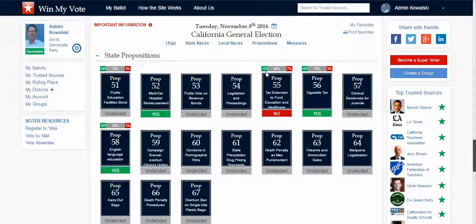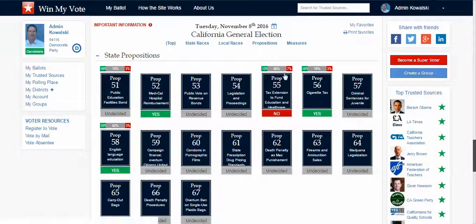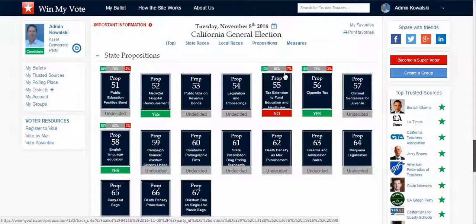You can also see that 13 percent have indicated yes, 7 percent have indicated no, and there's still 80 percent that are undecided — which is very valuable information to campaigns and groups and organizations that are supporting or opposing certain propositions, to really be able to measure where voters stand, not only among their own membership but everyone on Win My Vote.